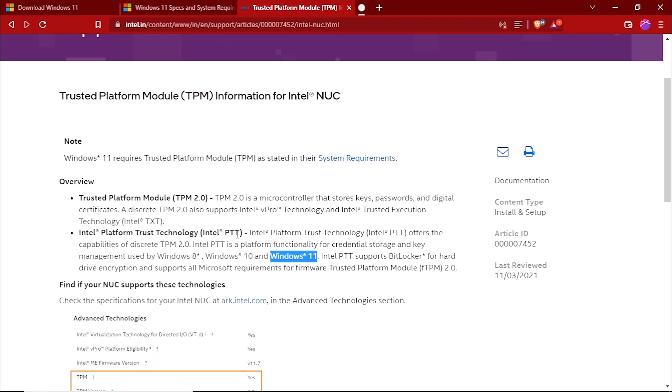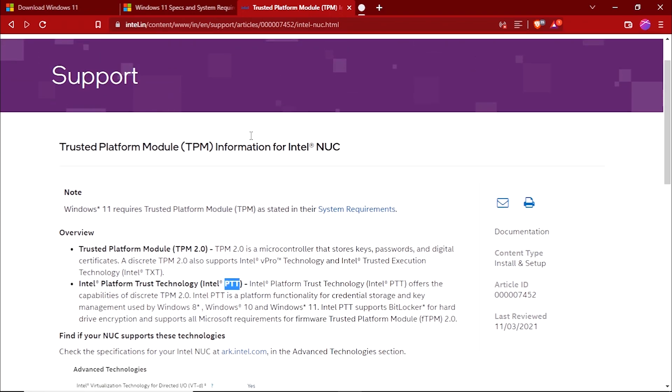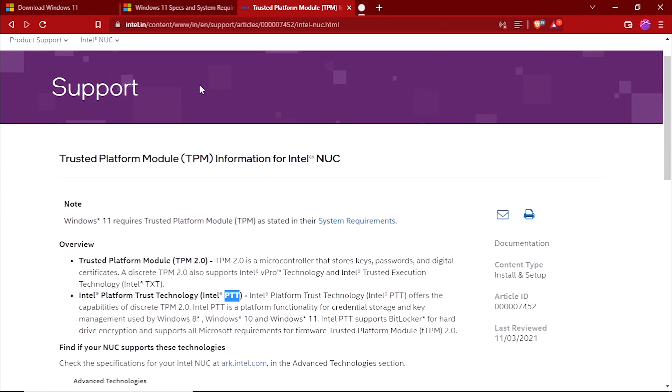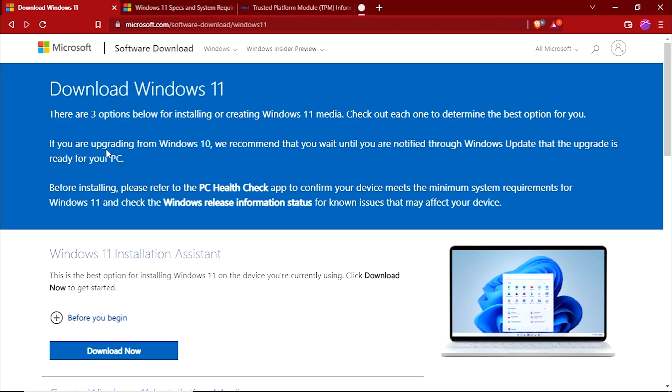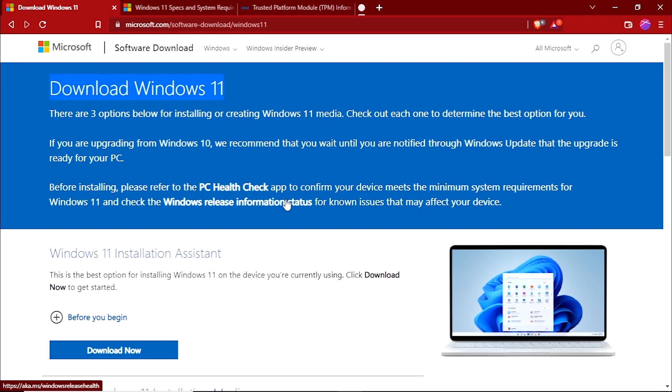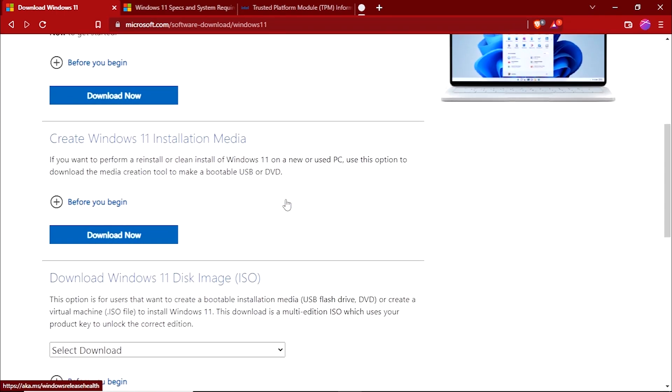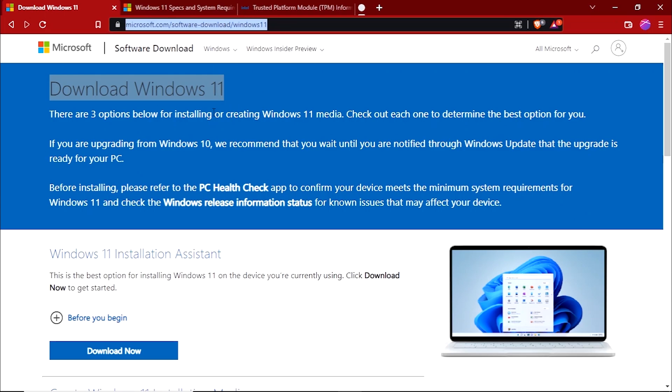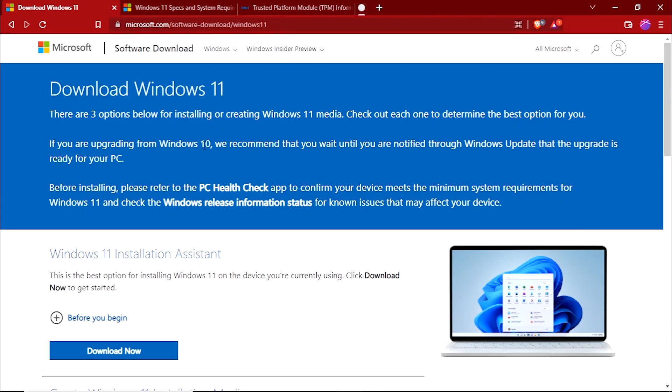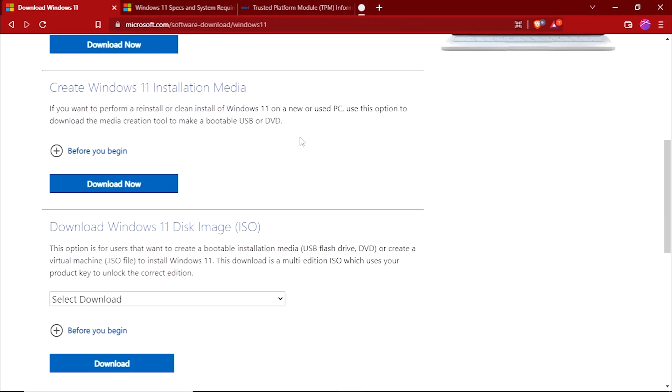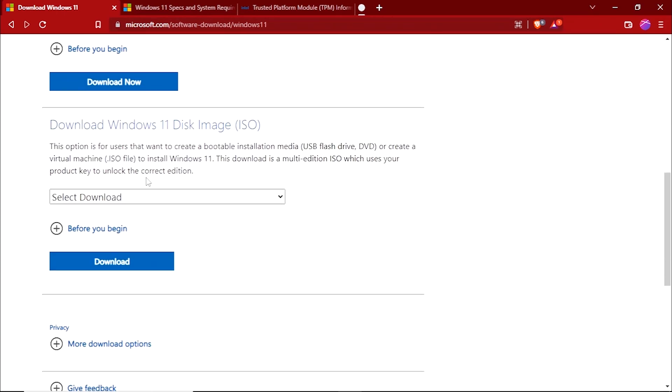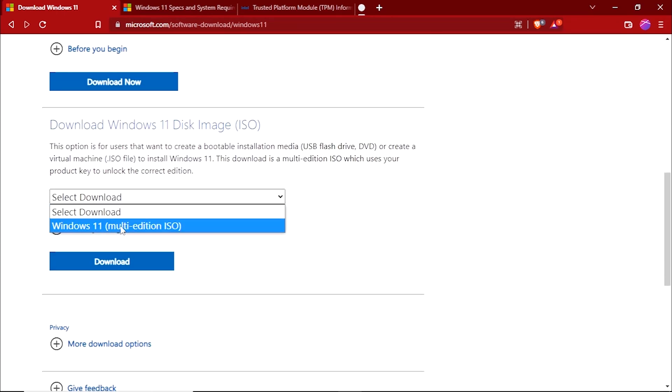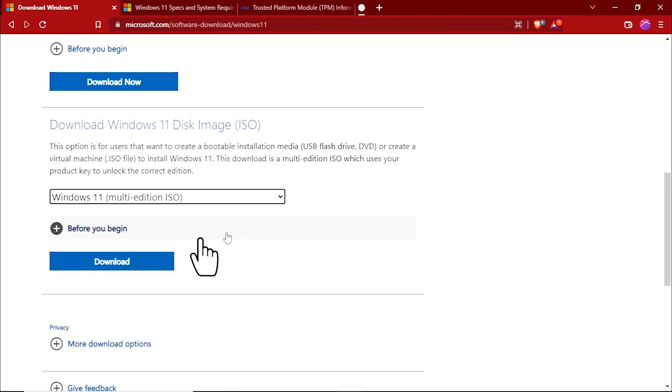So the very first thing that you need to do is download the Windows 11 ISO file. So in the official Microsoft Windows 11 download page, I will leave this link in the description of this video. Scroll down a little bit and select the Download Windows 11 Multi-Edition ISO. This ISO file has all the versions of Windows 11 including Windows 11 Home and Windows 11 Pro, and then click on the download.